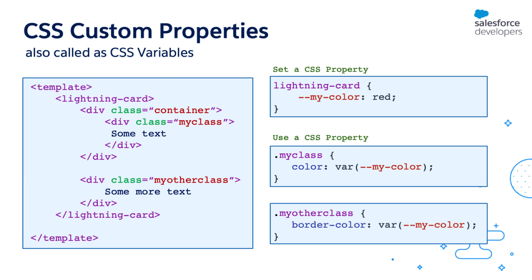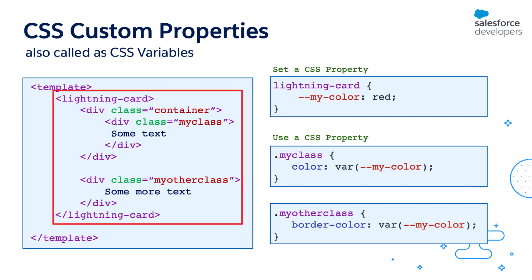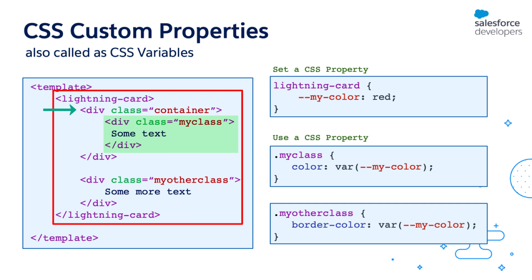One important thing to remember about CSS custom properties is their values are inherited. Meaning that whenever an element is trying to get the value of a custom property using the var keyword, the value is available to the element only if that element or one of its parent has defined its value. Let's look at an example to understand this better. So here I've defined the value of the custom property using the lightning-card selector. Now when my class is trying to access the properties value, it is going to traverse its parents until it finds a value. So the next parent for my class is container, and container hasn't defined a property value. So it goes further up to lightning-card, at which point it finds the value for the property which is red, so it uses red. Same is the case with my other class.